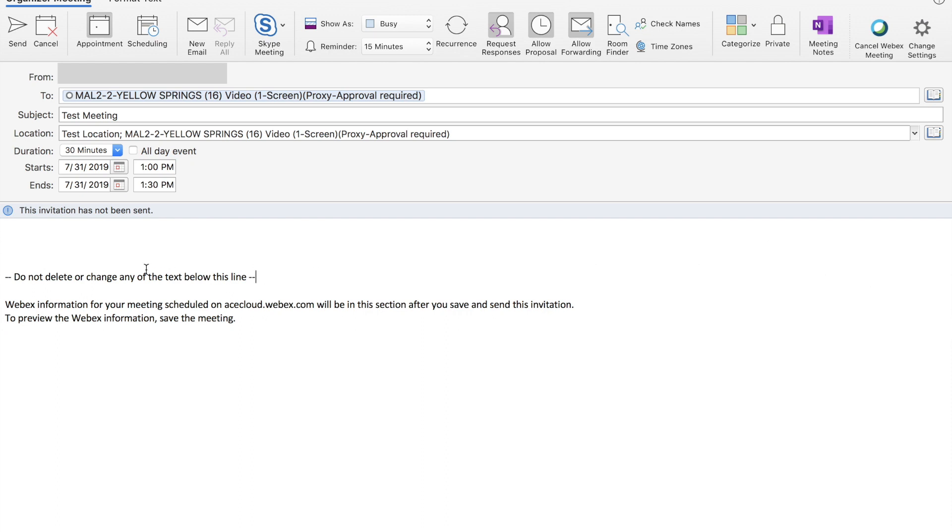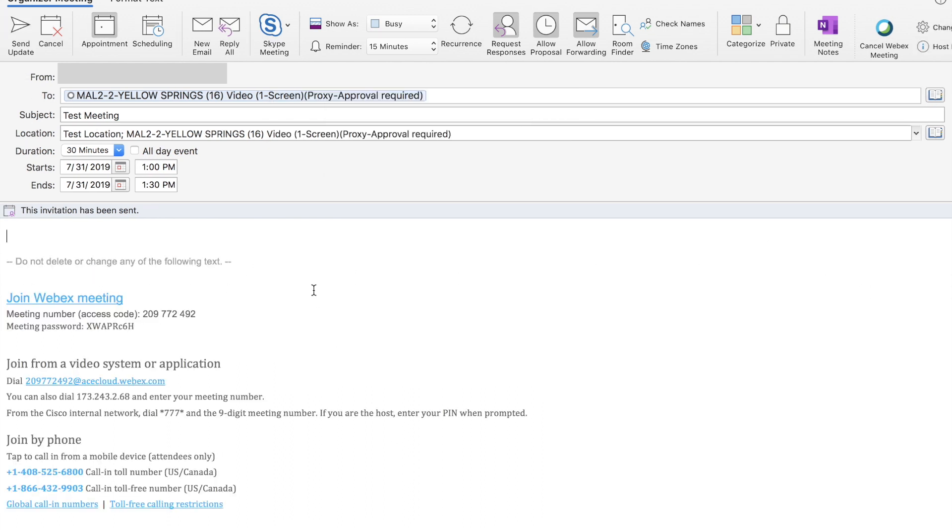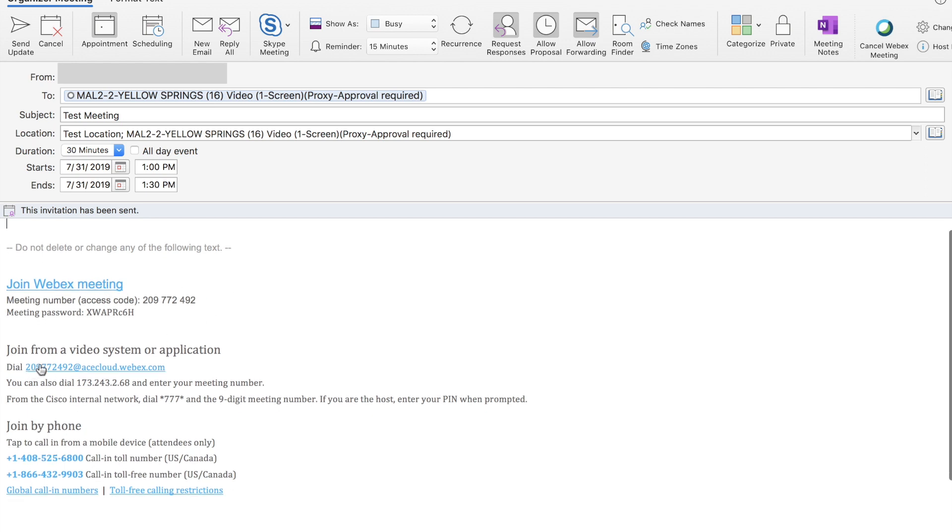If I close and relaunch this invite, we will see that the information has been filled in. When I reopen the invite, you'll notice that the join meeting option has been built out.